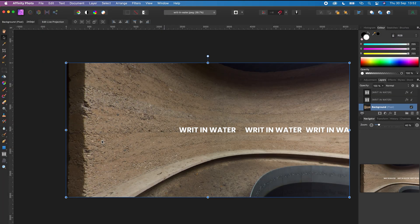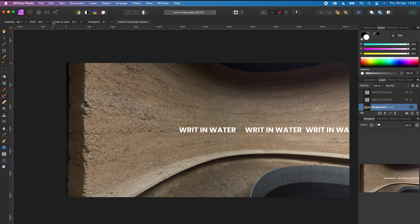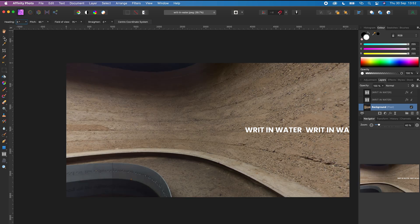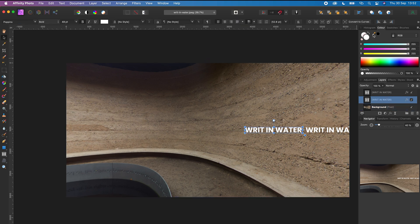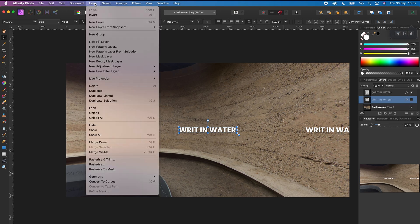Next, let's add the text to the right hand side of the 360 photo. Click edit live projection and change the heading to 0. Click the move tool, select the text, center the text, and align it in the middle. Go to layer and merge down. This text is now in the right hand side of your 360 photo.